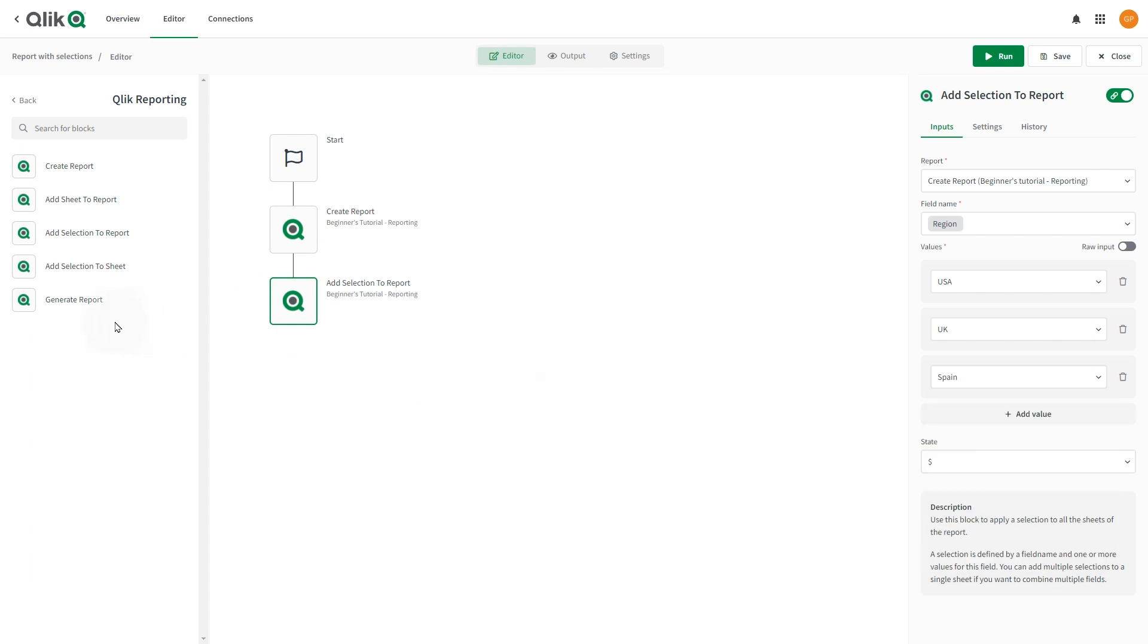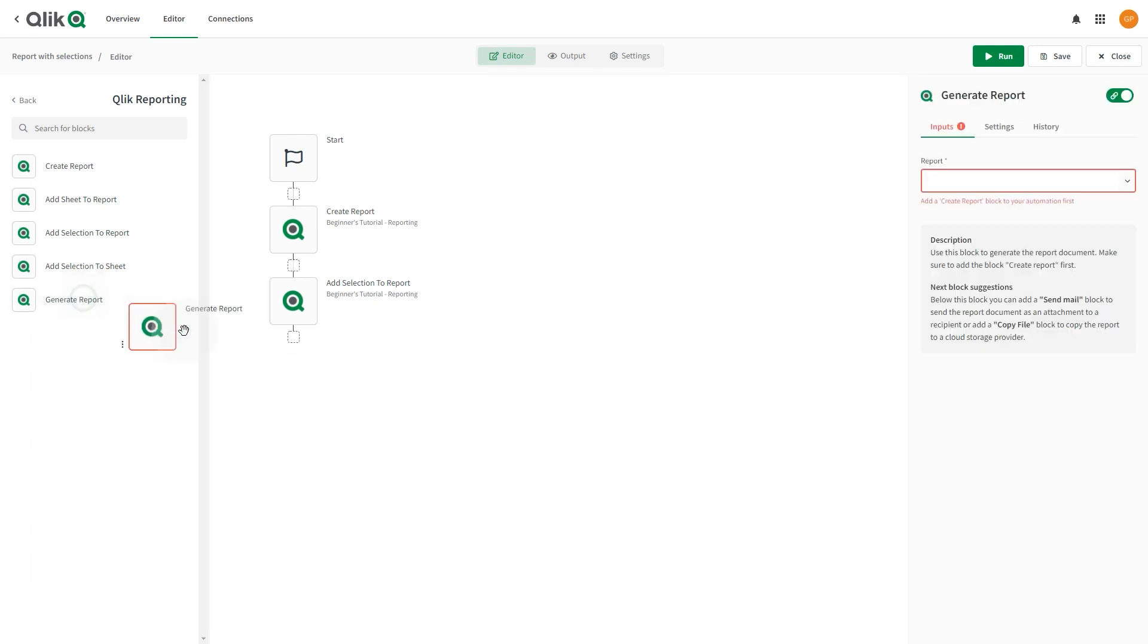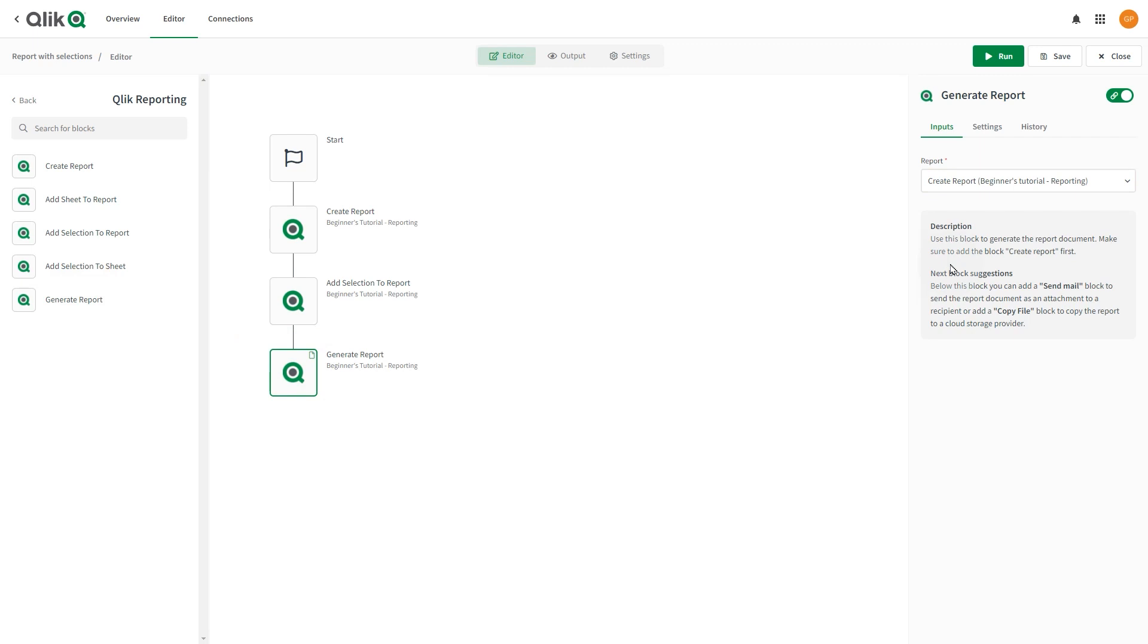Drag a Generate Report block onto the canvas and attach it to the Add Selections to Report block. The Report field will be filled in with the Report Name from the previous block.